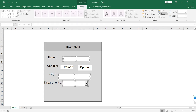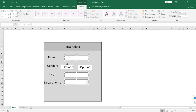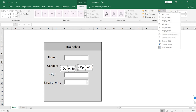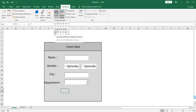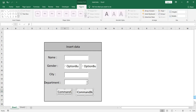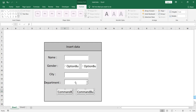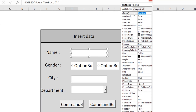Start to arrange your form by the alignment. Then add the buttons to save or reset your data.